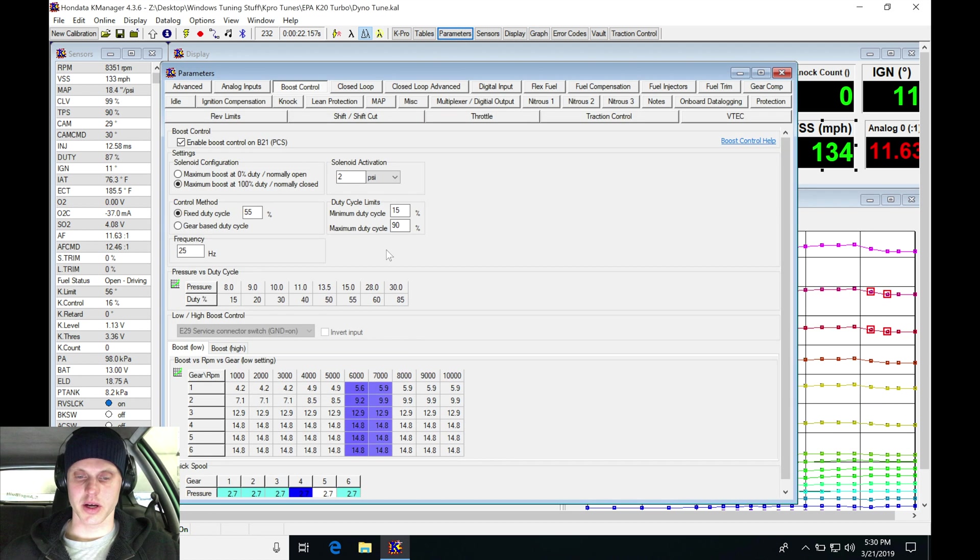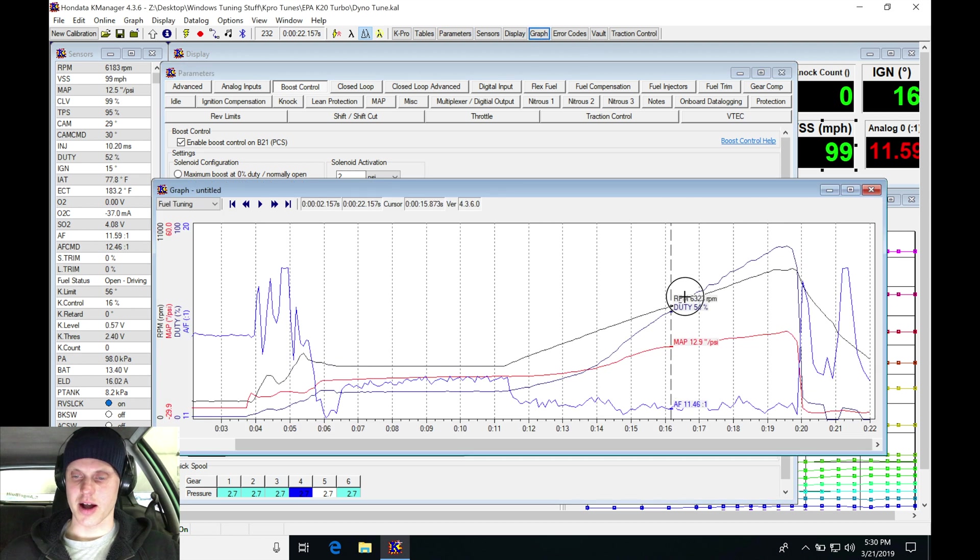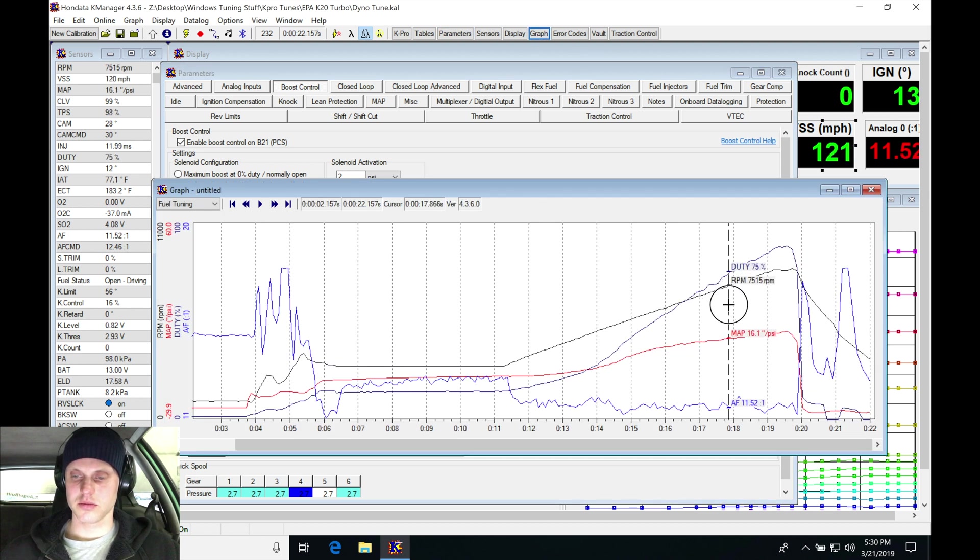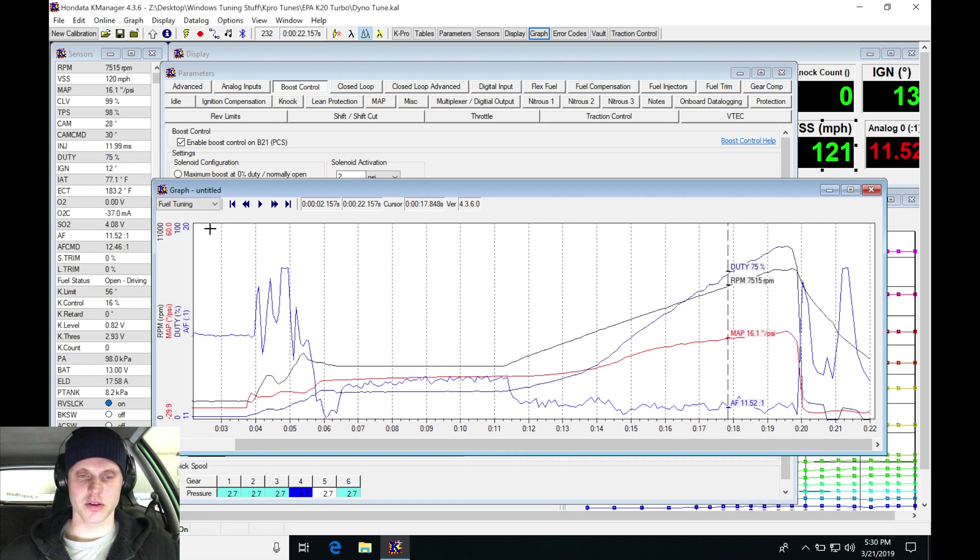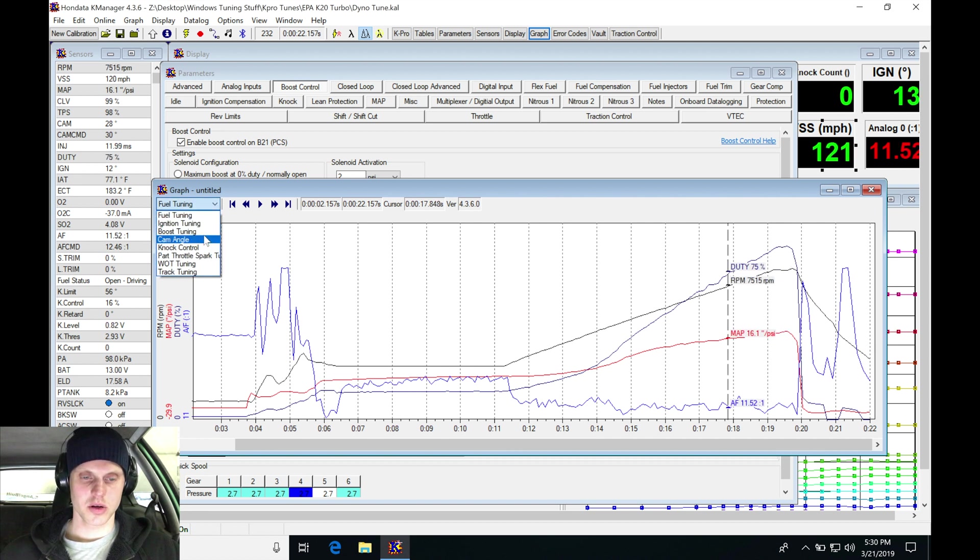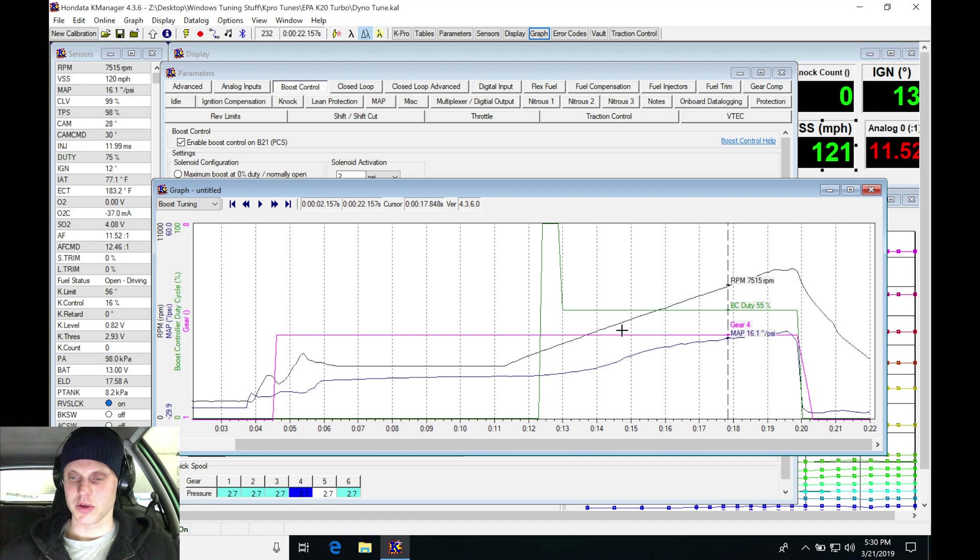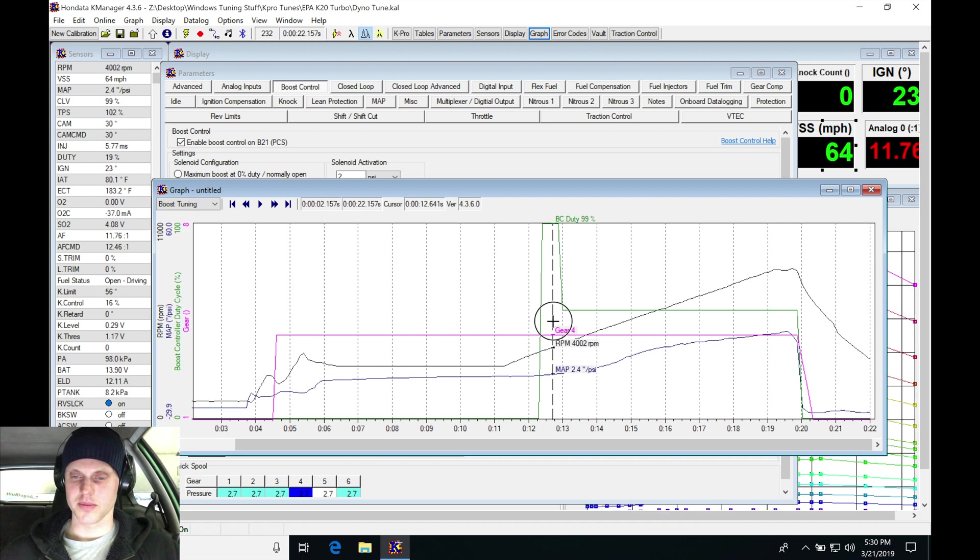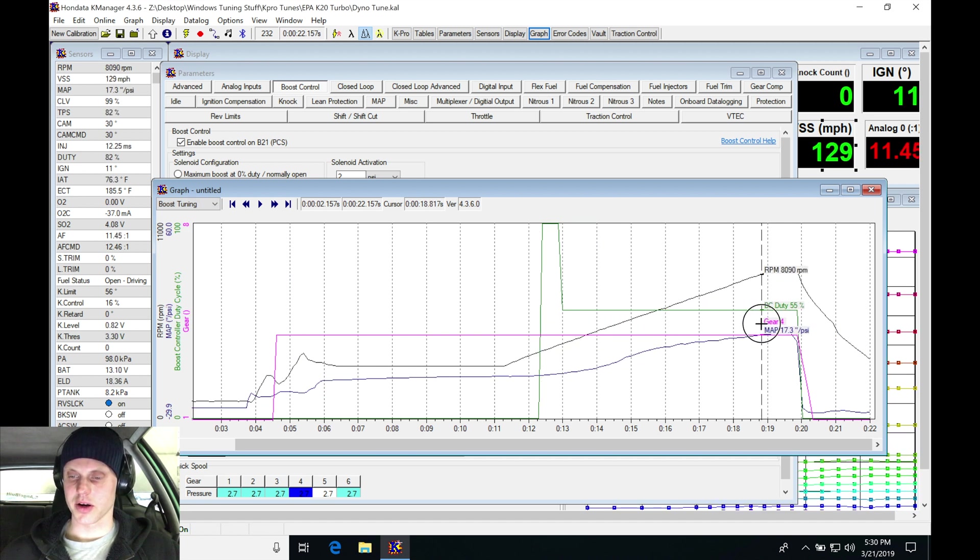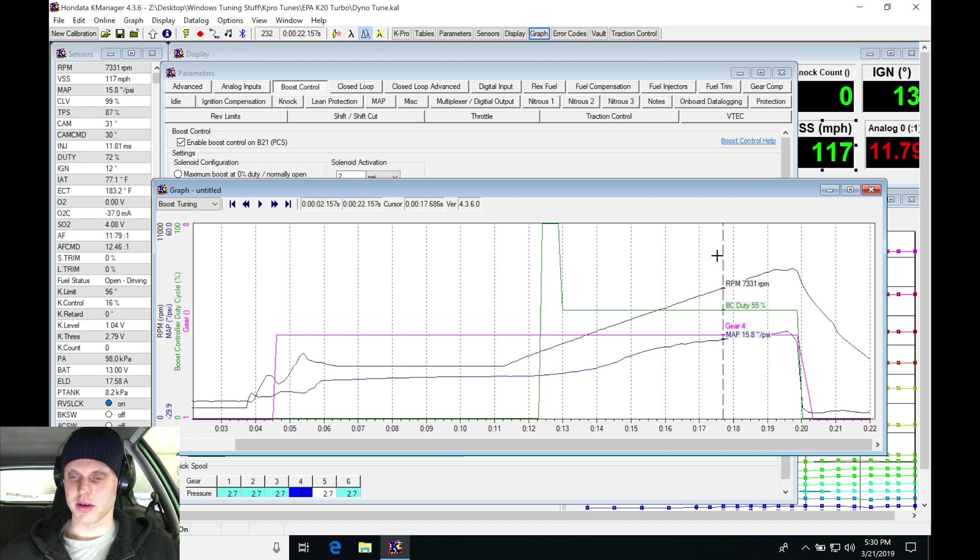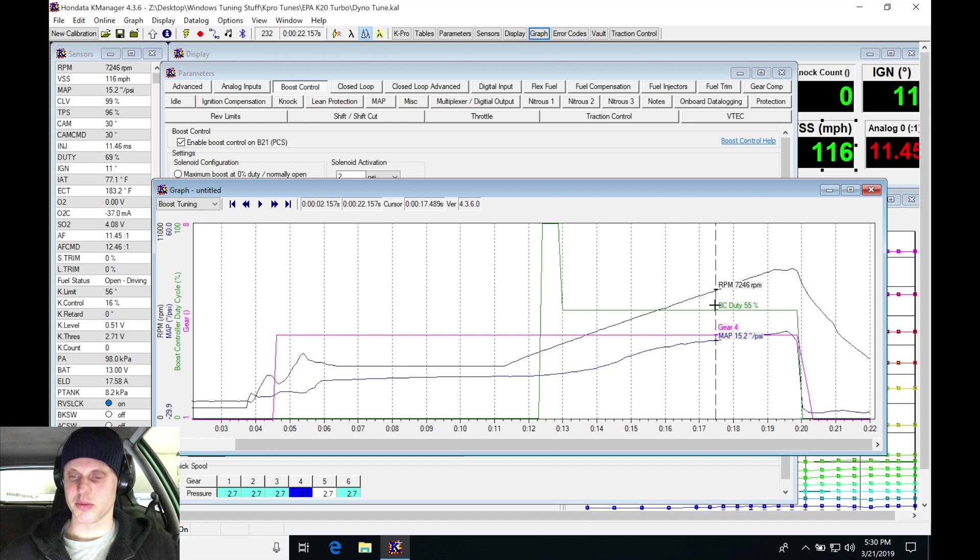Let's jump into parameters real quick, jump into our graph here. I can see it has this creeping effect as we go up here as we're turning the duty cycle. Let's actually jump into our boost tuning here. We can see that our boost is at 55% as we're kind of going up here.